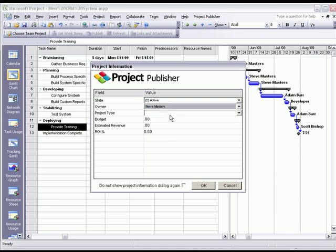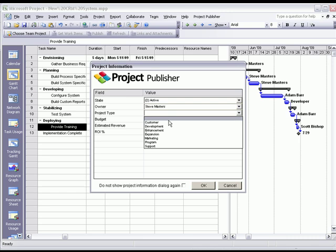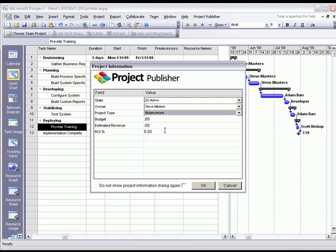For example, the owner is Steve Masters. Project type is an enhancement project. We can also enter in an estimated budget, estimated revenue or potential ROI. We'll go ahead and click OK.